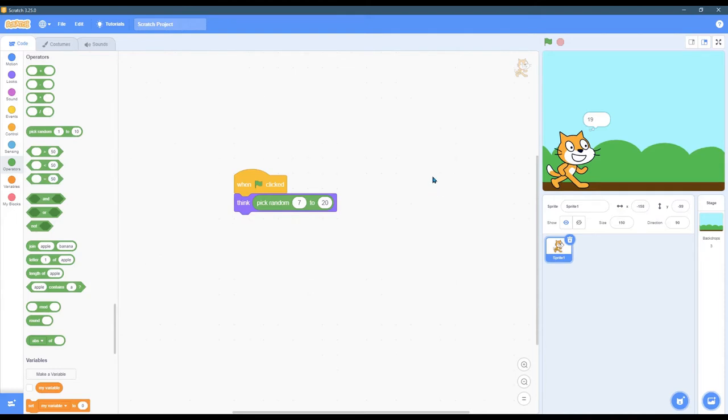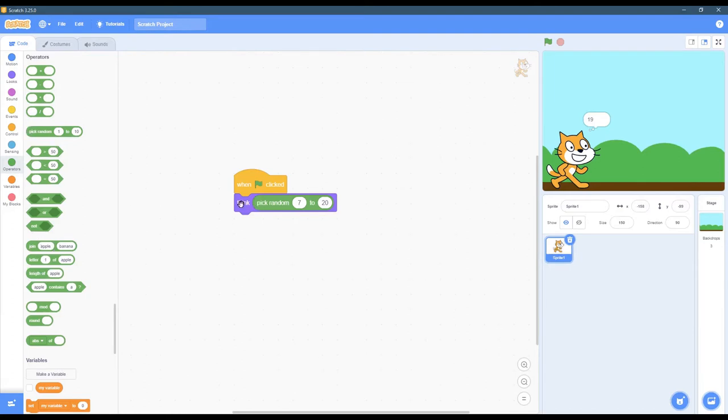Now if I leave it like this, I did have a random number picked but I want to also say I have this many dollars, so we're going to put some text in here. You can't just add another think because it will replace this one.